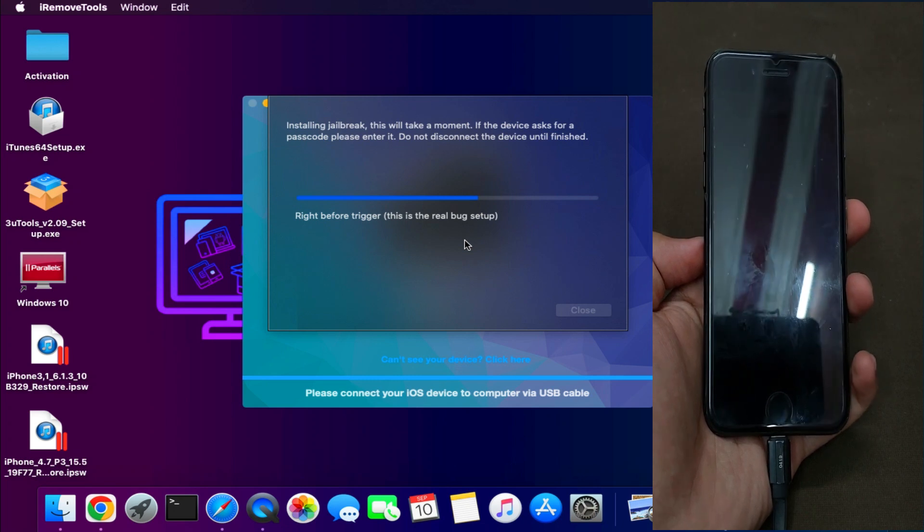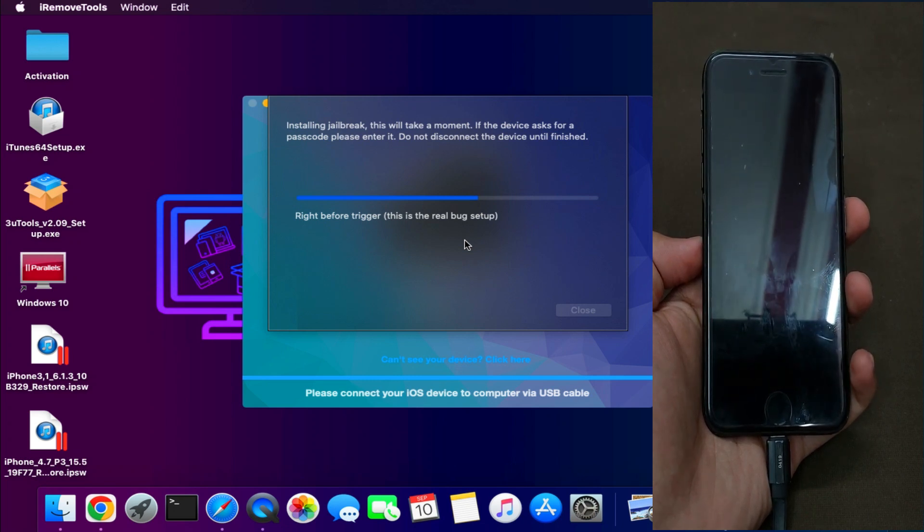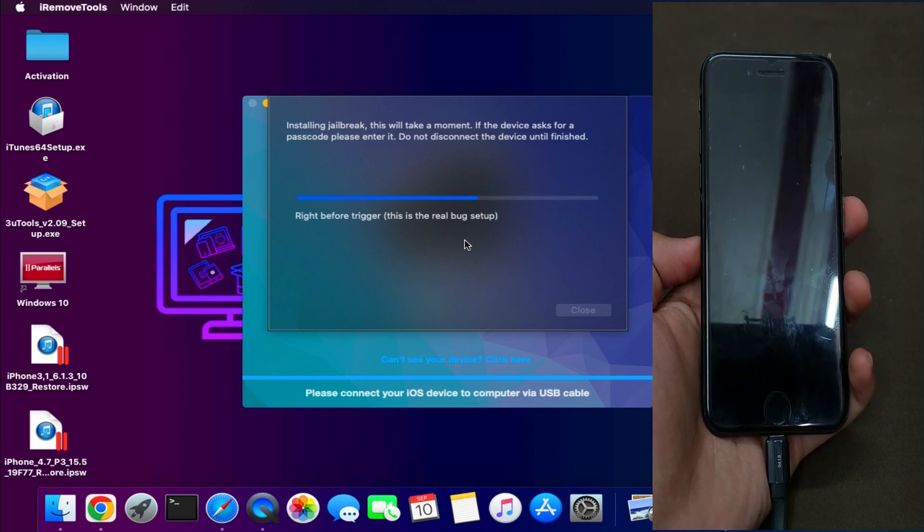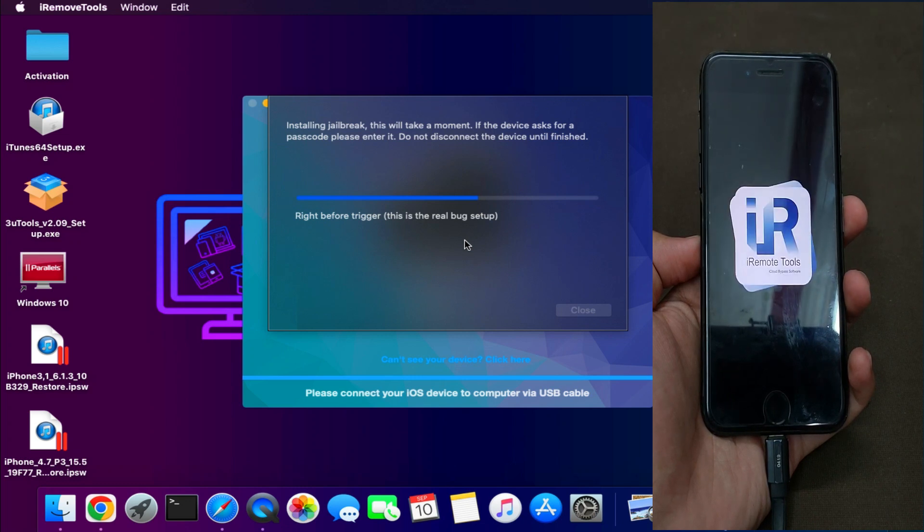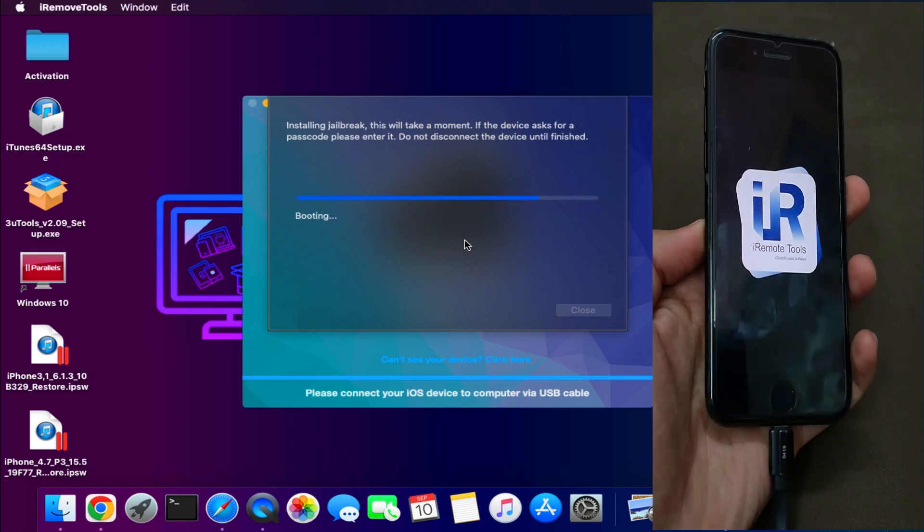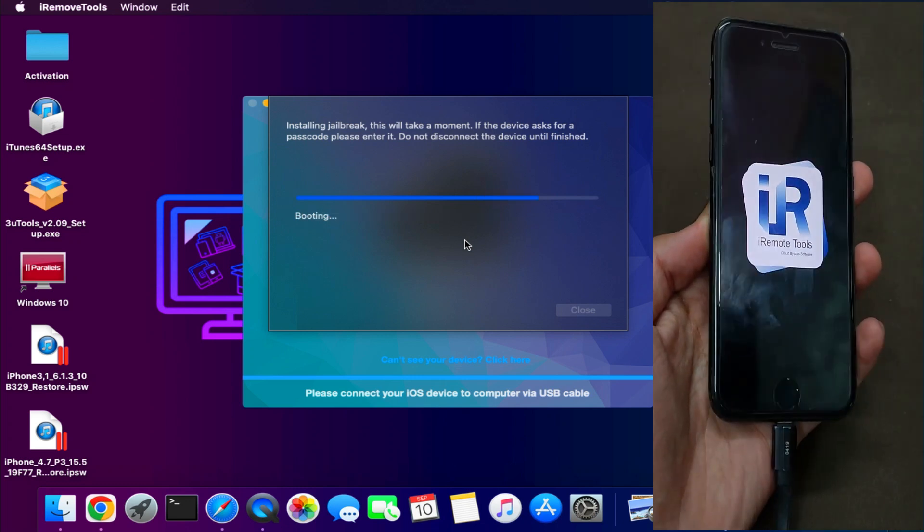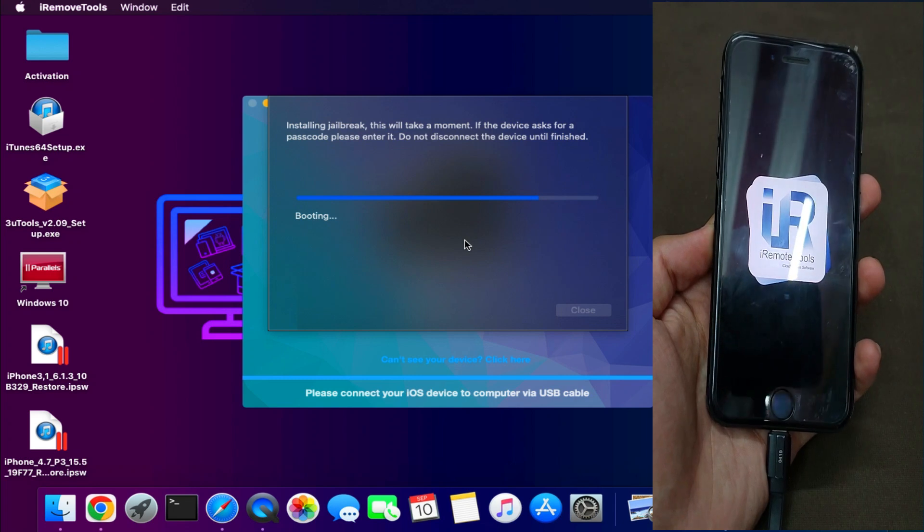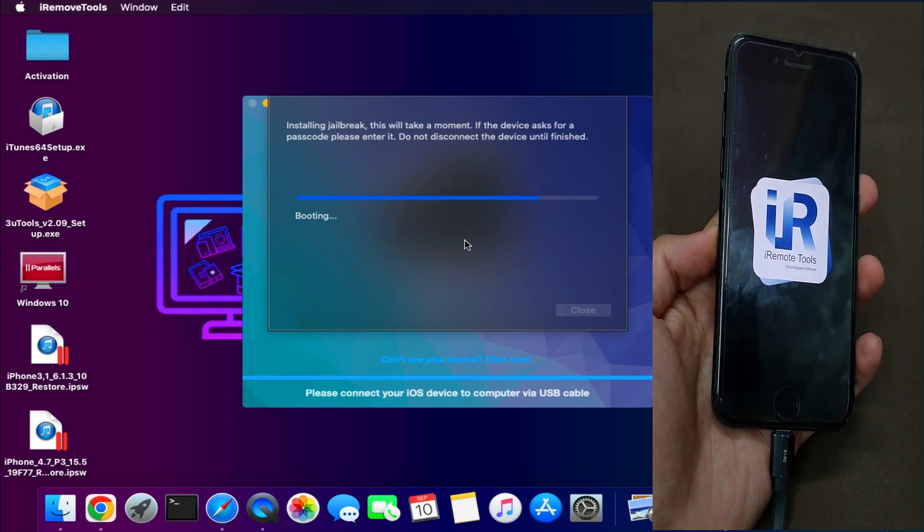Now you can see the process of sending the ramdisk and the boot files of the checkmate is going on, so just wait for it to get complete. Also you can see the iRemove Tools logo on your device. That means you're going good.